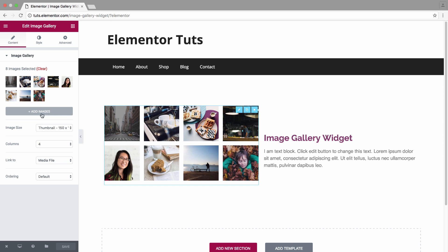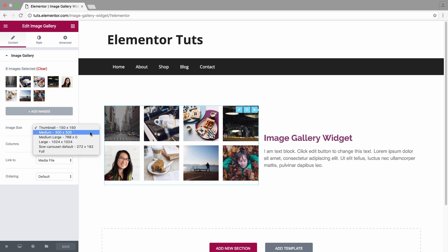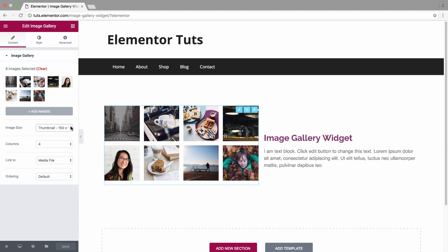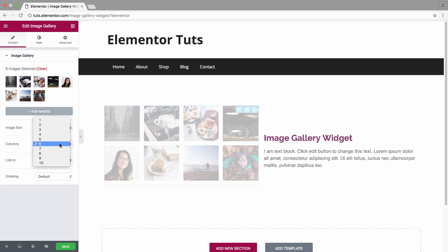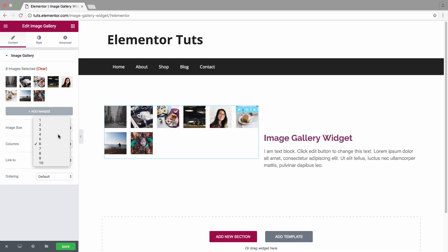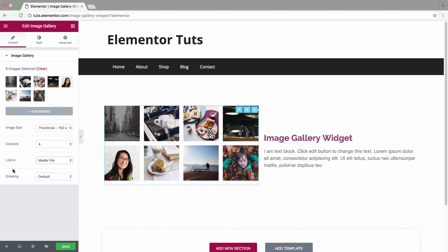Now you have the image size where you could choose the size of the images in the widget: thumbnail, medium, medium-large, etc. You have the number of columns for the widget and you have the link to setting.